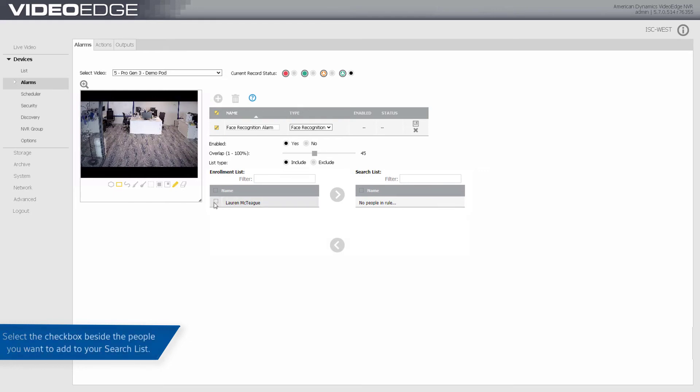Select the checkbox beside the person you want to add to the search list and select the right arrow icon.